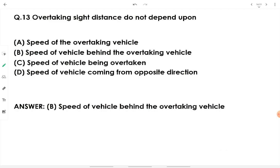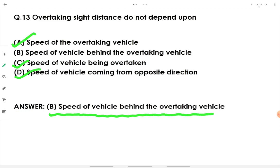Overtaking sight distance (OSD) does not depend upon the speed of the vehicle behind the overtaking vehicle. OSD does depend on the speed of the overtaking vehicle, the speed of the vehicle being overtaken, and the speed of the vehicle coming from the opposite direction — but the vehicle behind has no role in determining OSD.